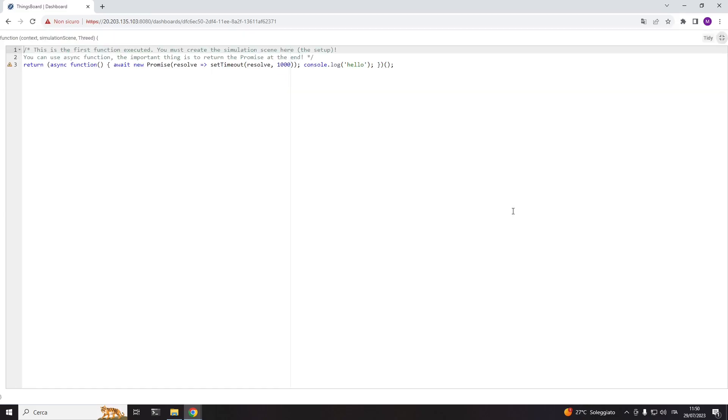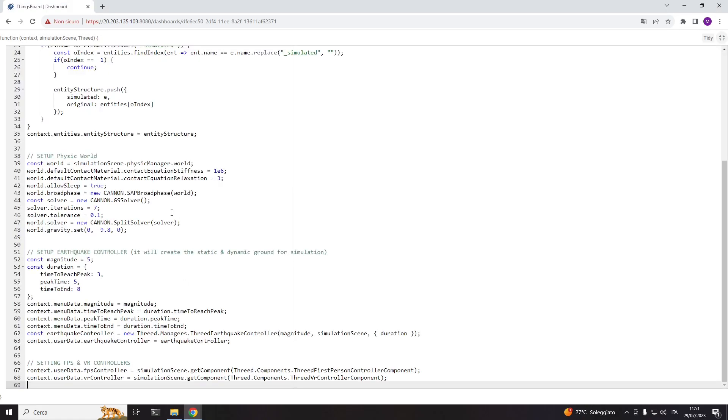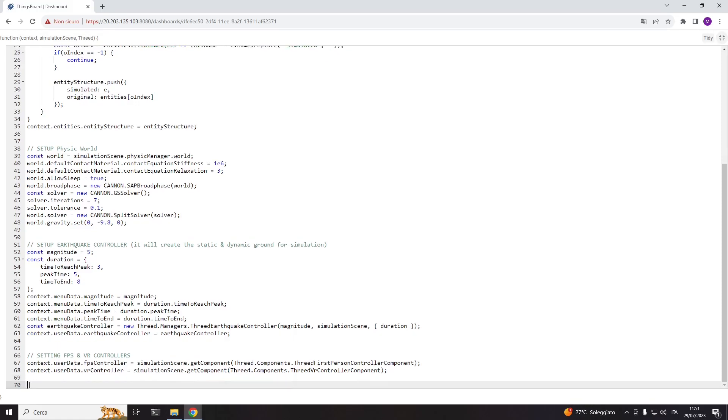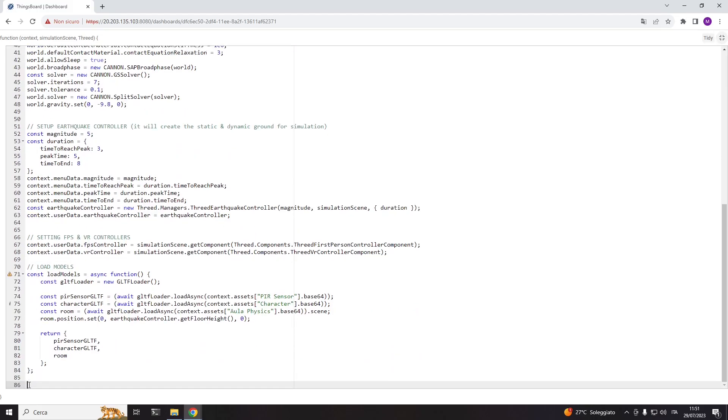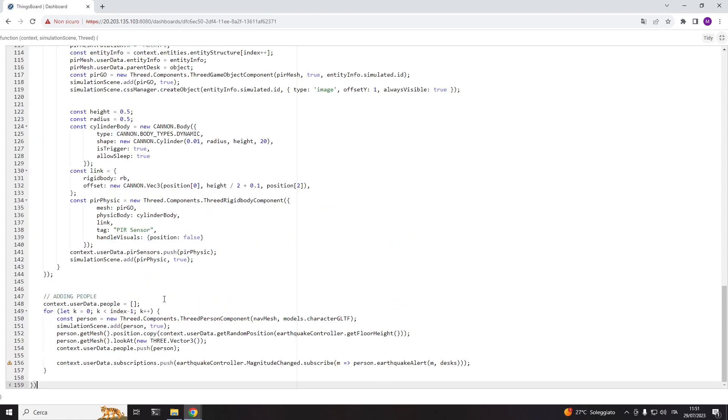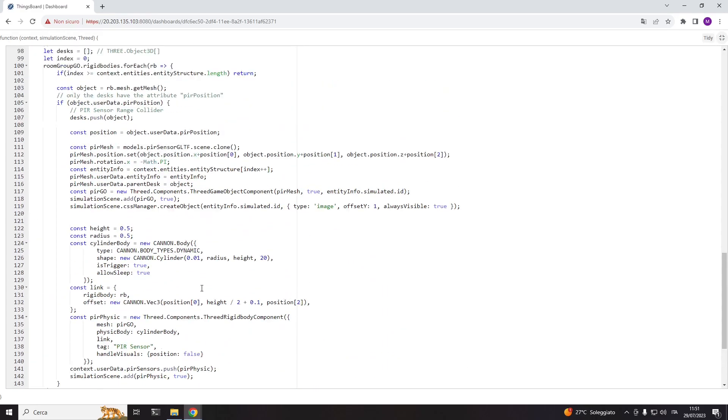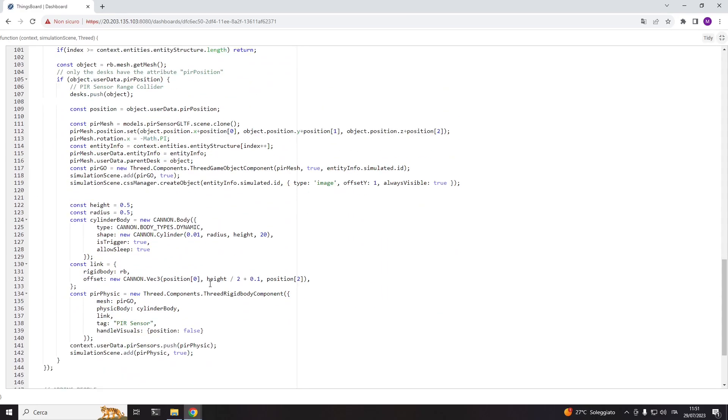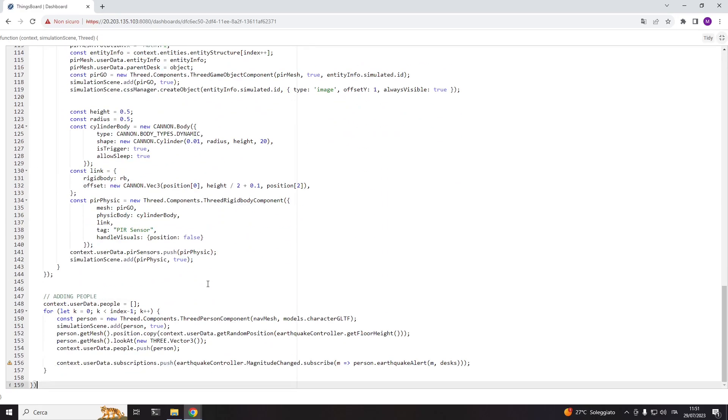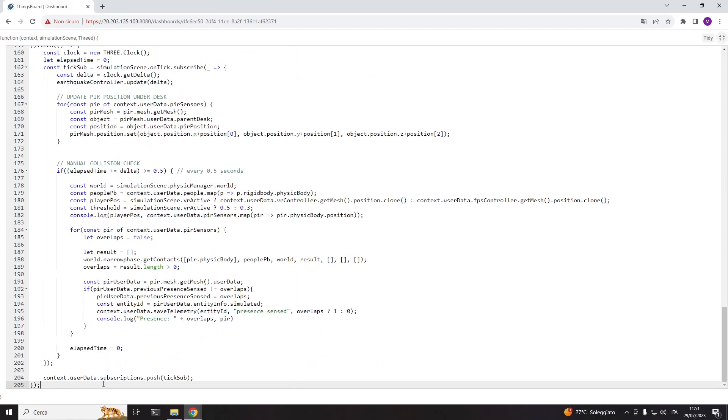For the particular scenario, I wrote this code that will first set up the physics world, then load the 3D models, then position the classroom, PIRs, and people's models inside the virtual environment and create the physical bodies. Finally, check the collisions intersections between the physical bodies, PIR and the people.